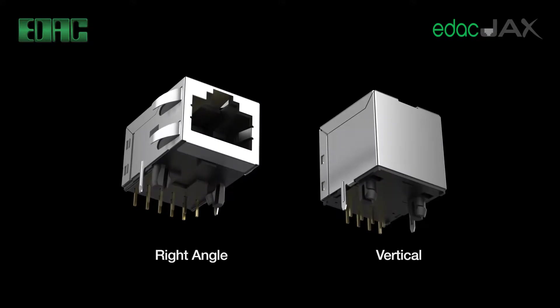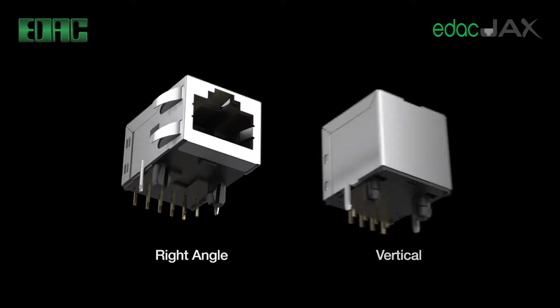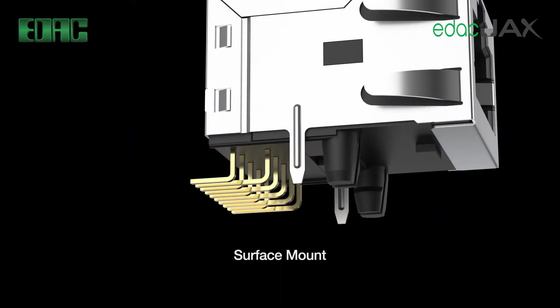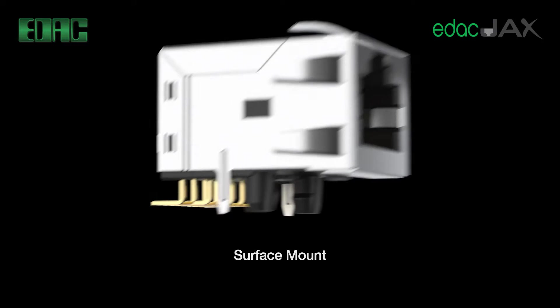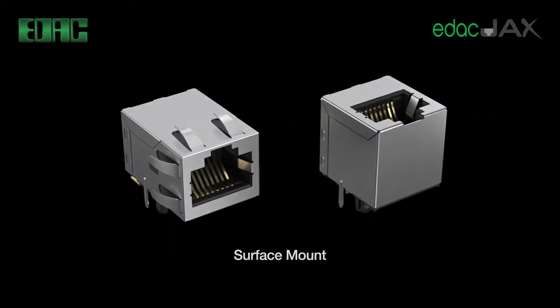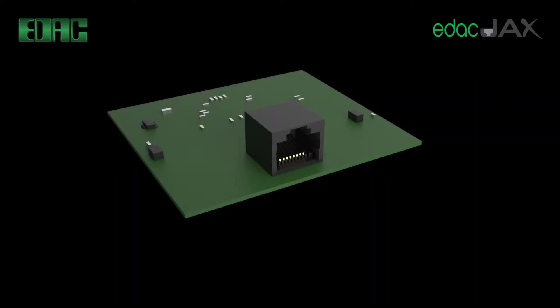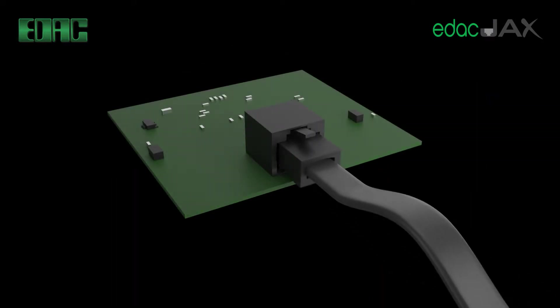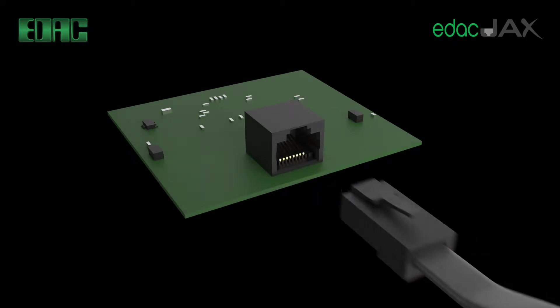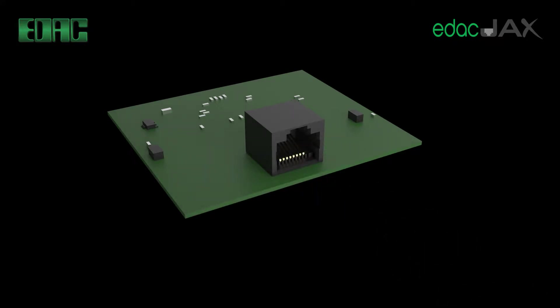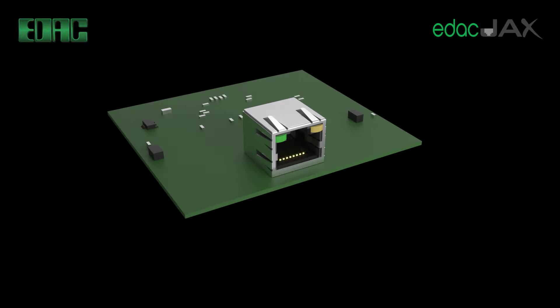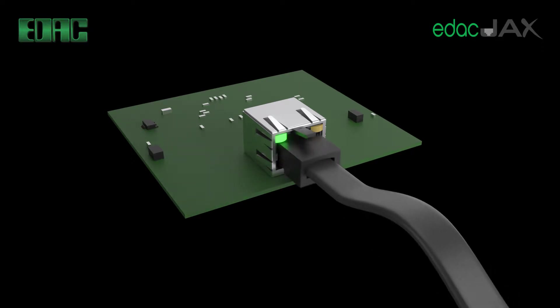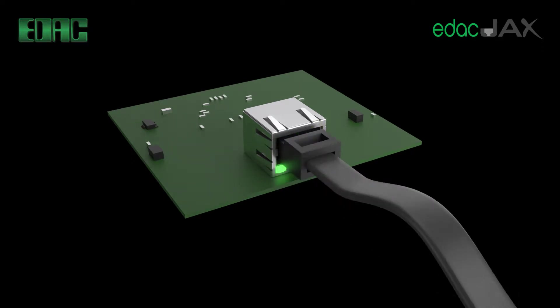Connector types include RJ 11 for voice only applications and RJ 45 for cat 3 to cat 5e applications. EMI shielded or unshielded versions are available, tab up or tab down to allow effective routing of cables.